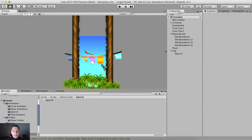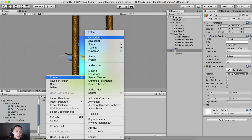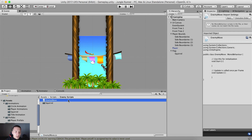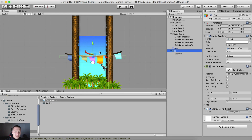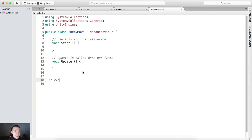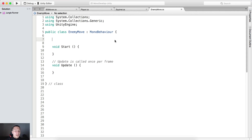One more thing that we need to do is for the flag itself. Here in the enemy scripts, I'm going to create a new C# script which I'm going to call 'EnemyMove' and attach it on the flag itself. The flag needs to move down the same way as our bounds are moving down. So if we go into the EnemyMove script, I'm going to tag it with the class tag and hold enter to give a little bit of space.